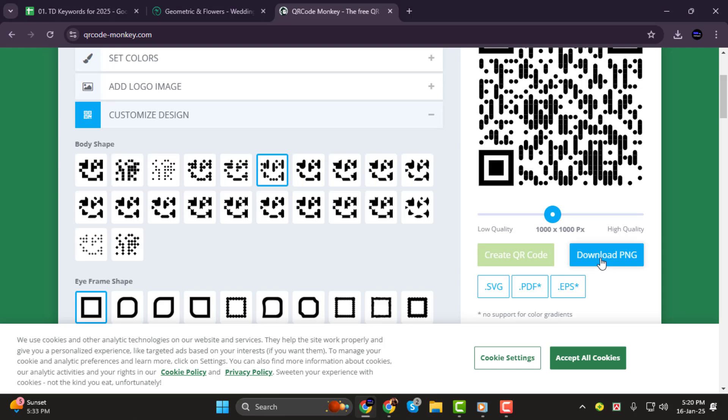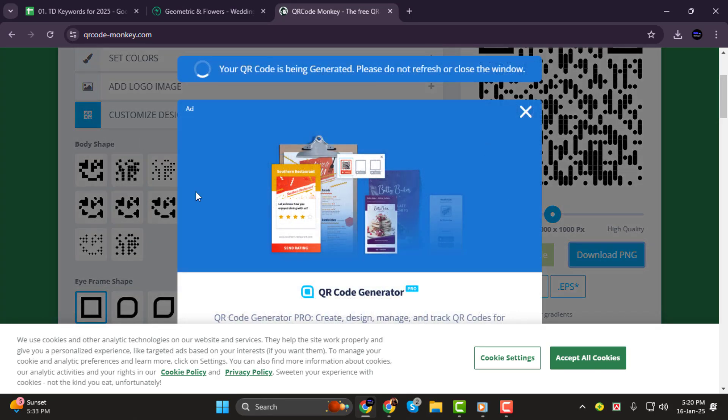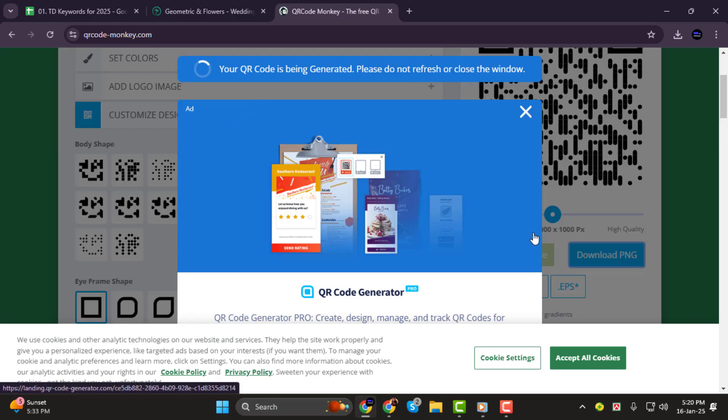And that's it! You've successfully created a QR code for your wedding invitations. Thank you so much for watching and I'll see you in the next video!